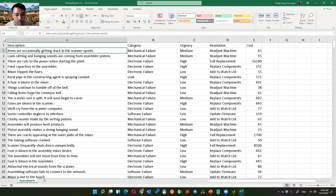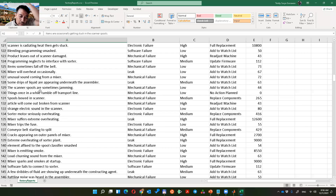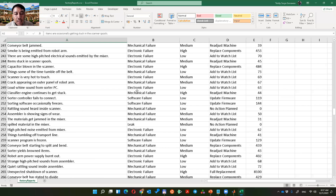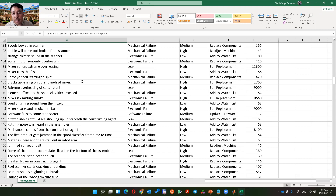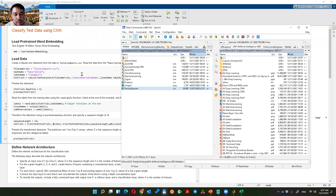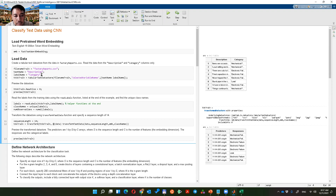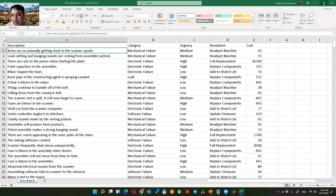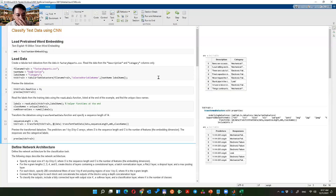Sometimes they say the same thing but with different sentences. In our example we have around 480 factory reports. Categories are: leak, mechanical failure, electronic failure, and software failure. We want to classify new text into one of these categories. We take description and category columns only — this is the tabular text datastore.